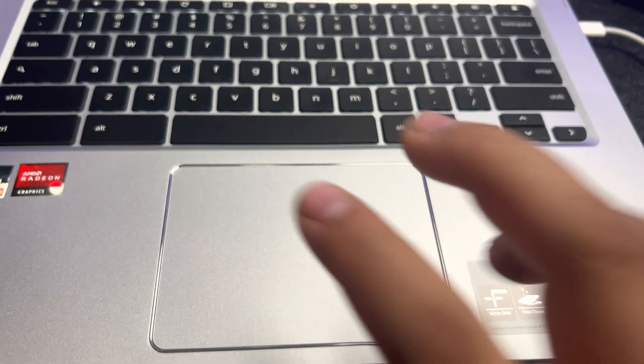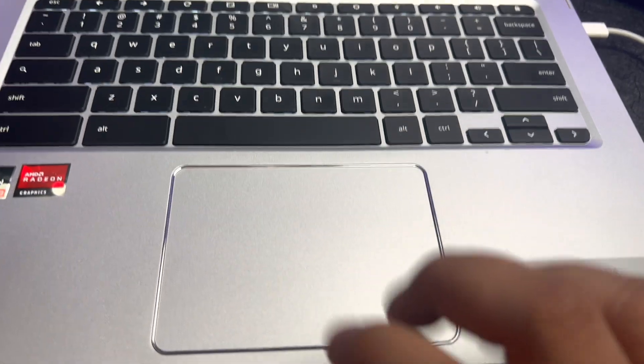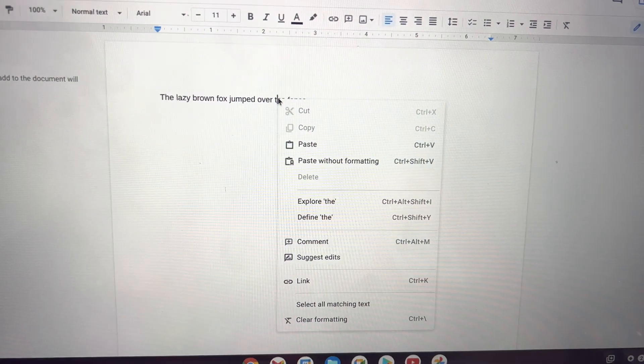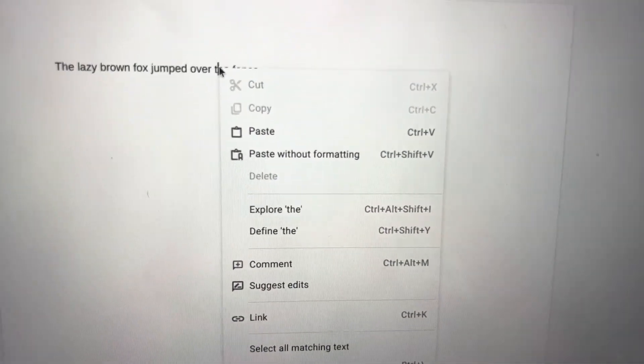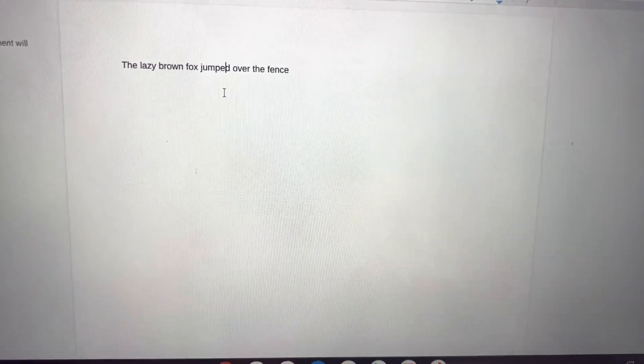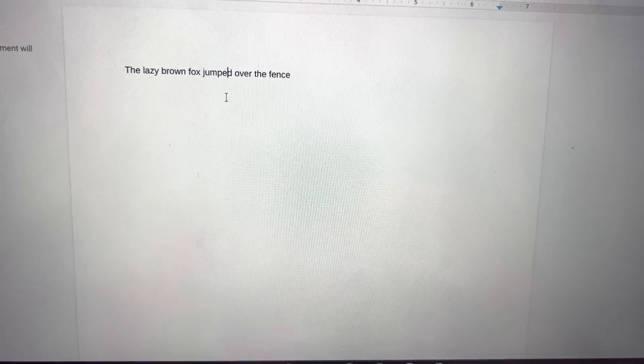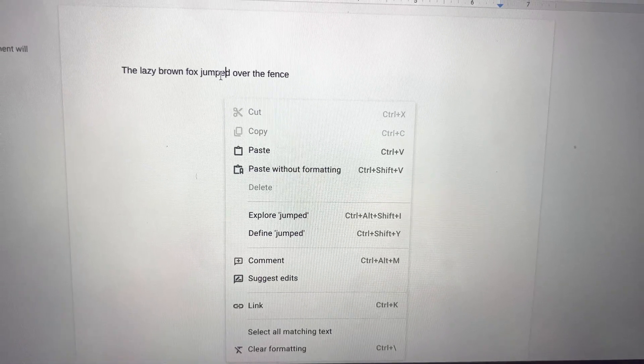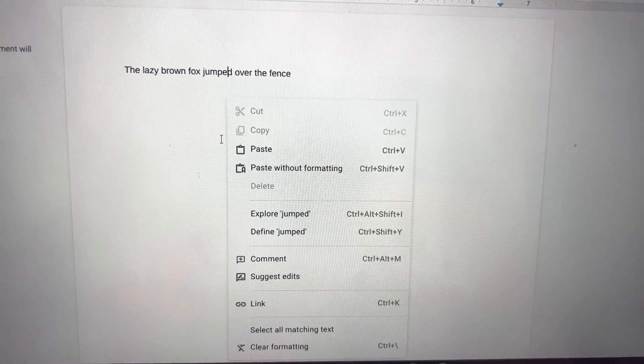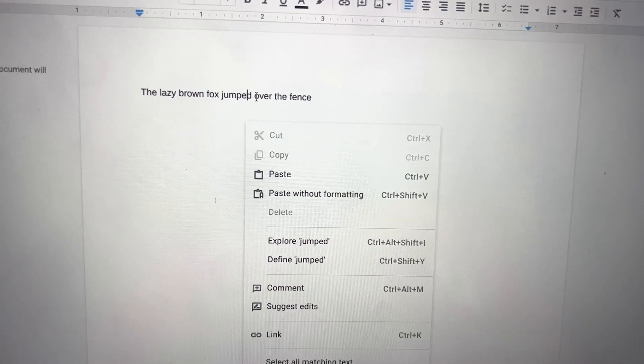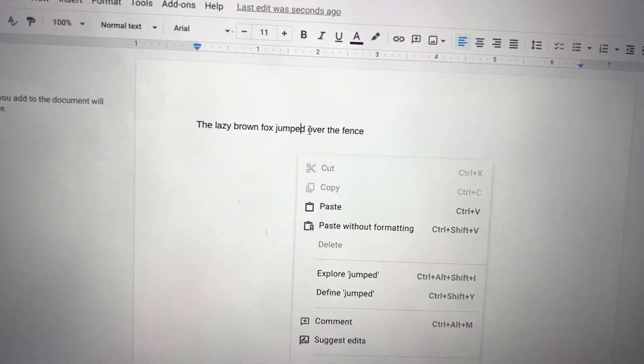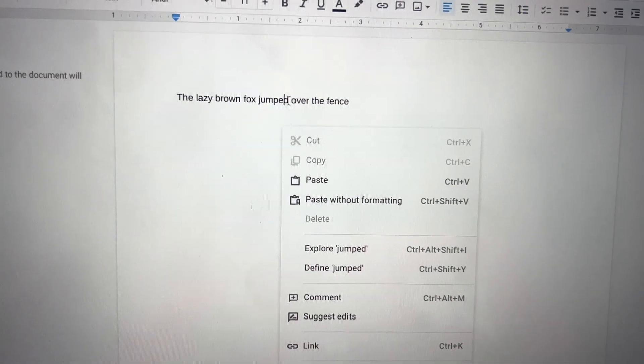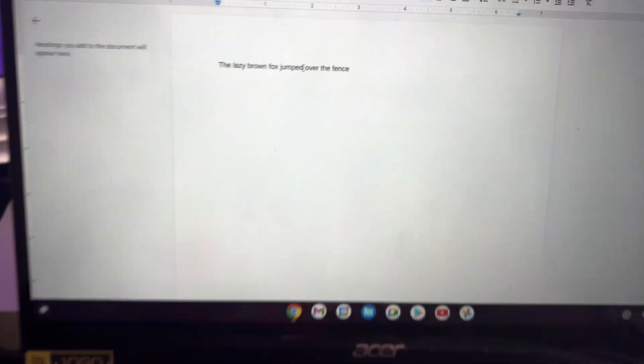You can either use two fingers and tap like this and then the right click menu comes up. So if we take our two fingers and we just do that, wherever the cursor is, that's where the right click option is going to come up.